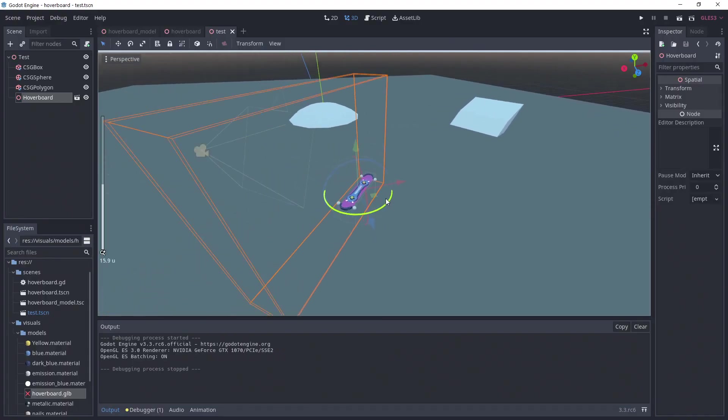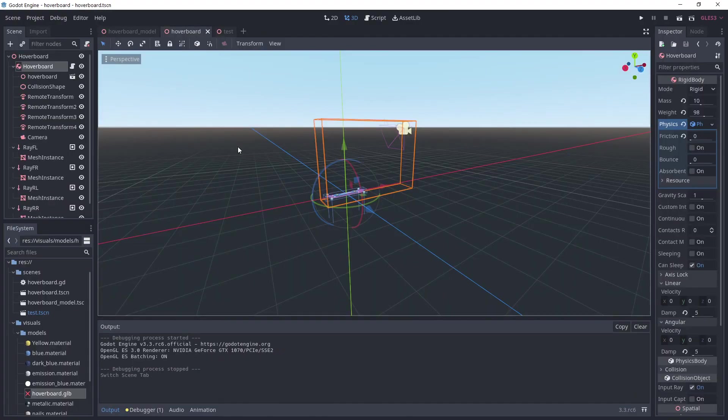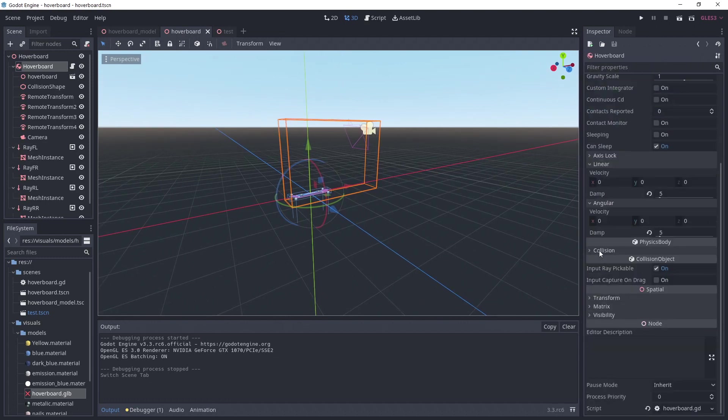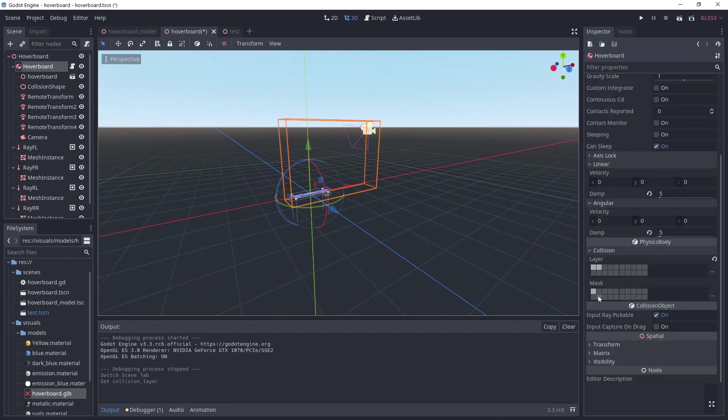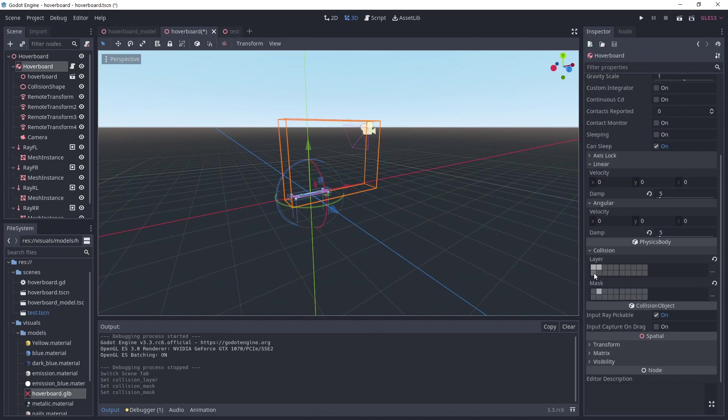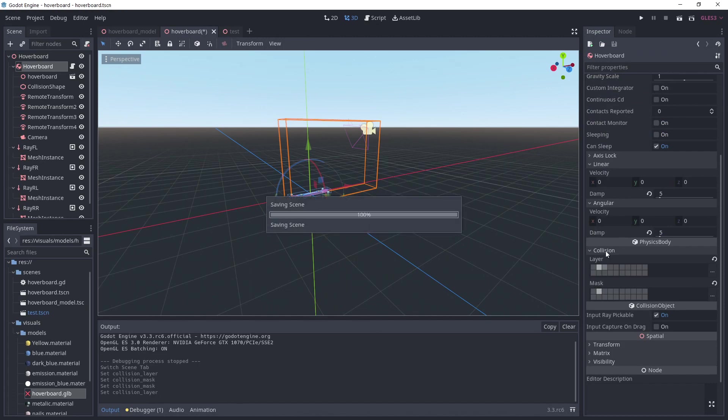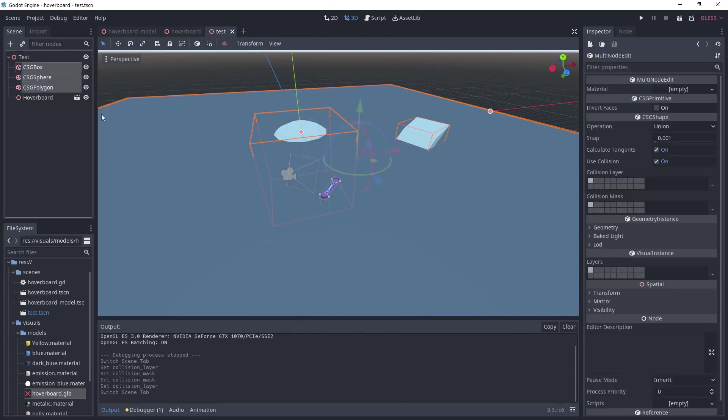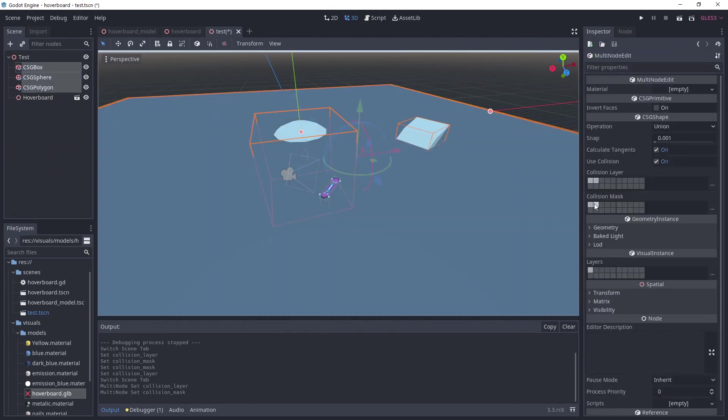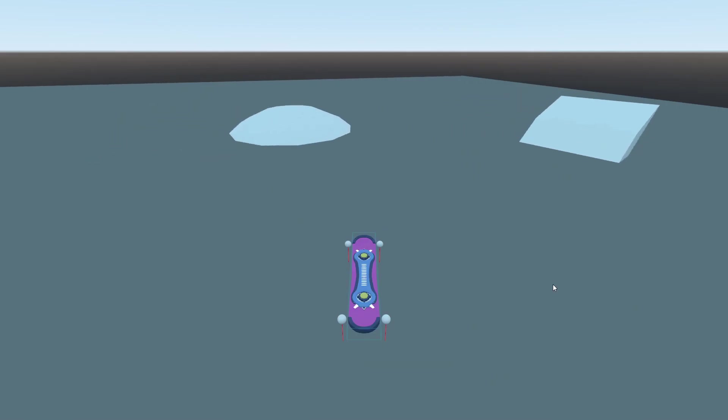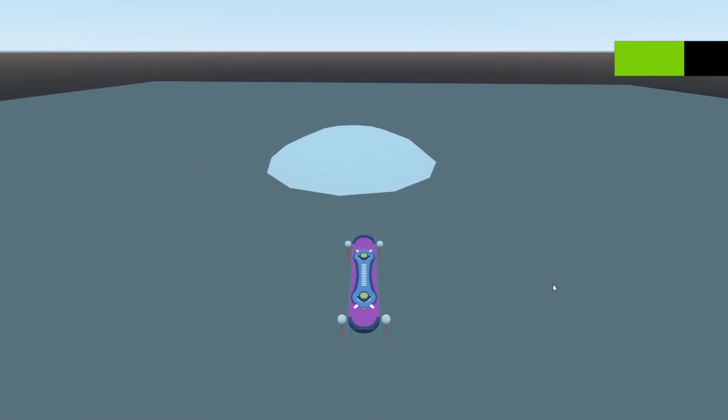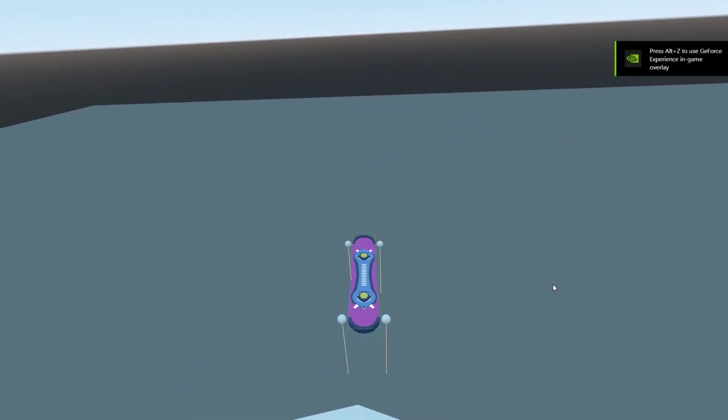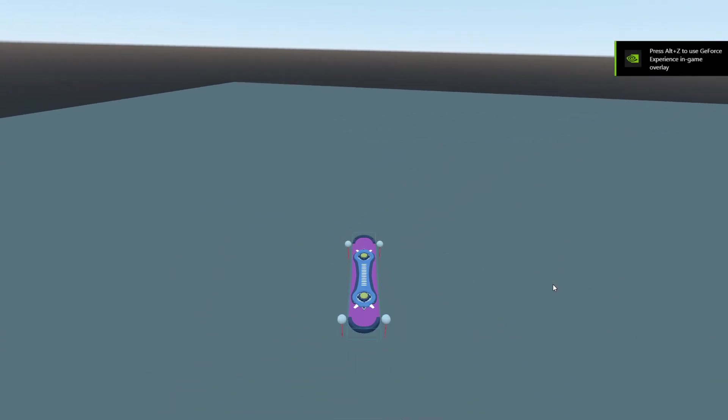Fortunately, there's an easy fix for that. Head to the hoverboard scene and under the rigid body, simply change its collision layer and mask to the second. That way, the raycast can't collide with it. Go back to your test scene and add the second layer to the collision layer of all of your obstacles. Now, if we test, everything's fine and the board won't get out of control so easily.